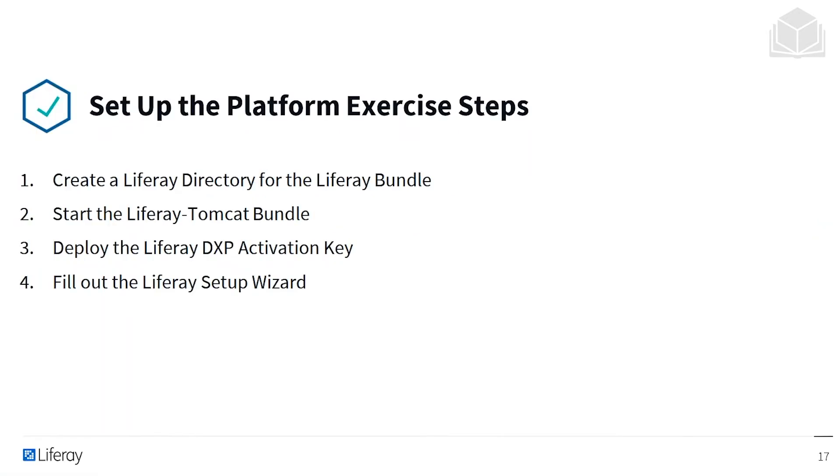Here are the steps we're going to follow. First, we're going to create a Liferay directory for the Liferay bundle. Then we're going to start the Liferay Tomcat bundle. We'll deploy the Liferay DXP activation key and then fill out the Liferay setup wizard that we're automatically brought to.